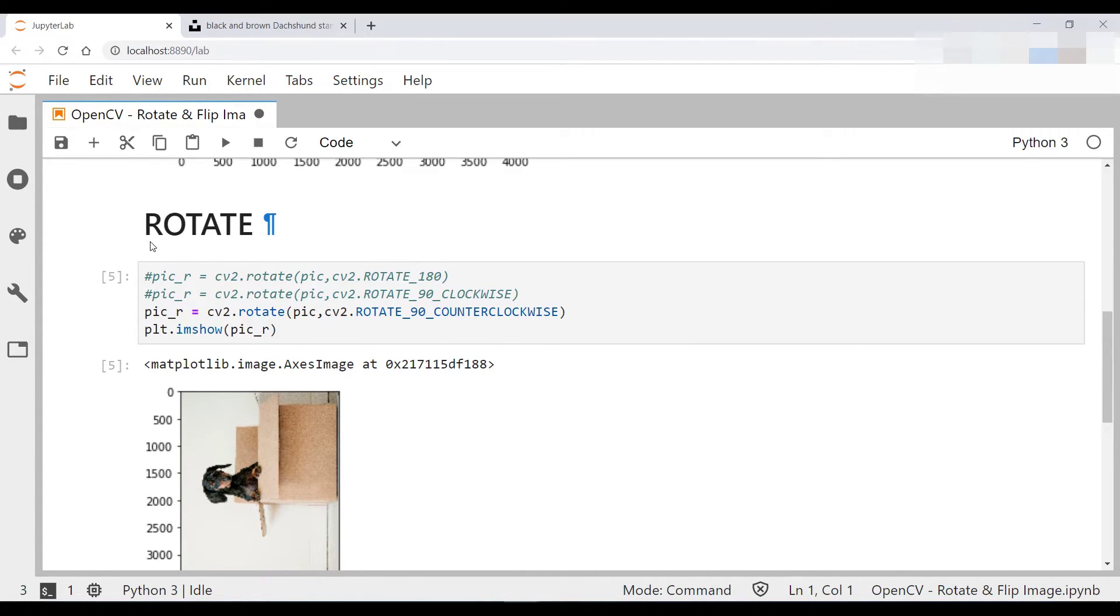So that's how you do the rotate function. Next, we'll explore how to use the flip function.